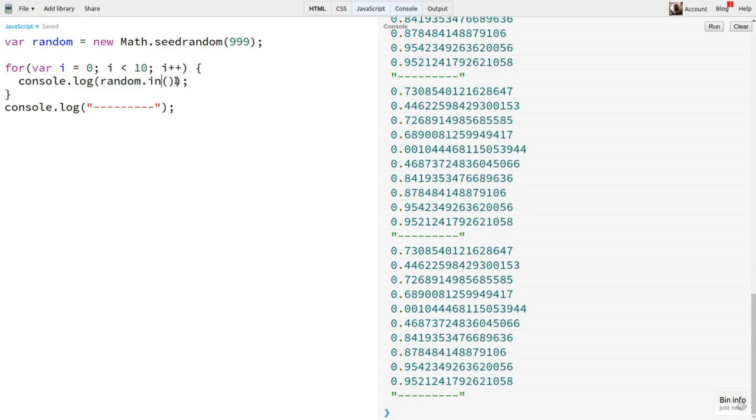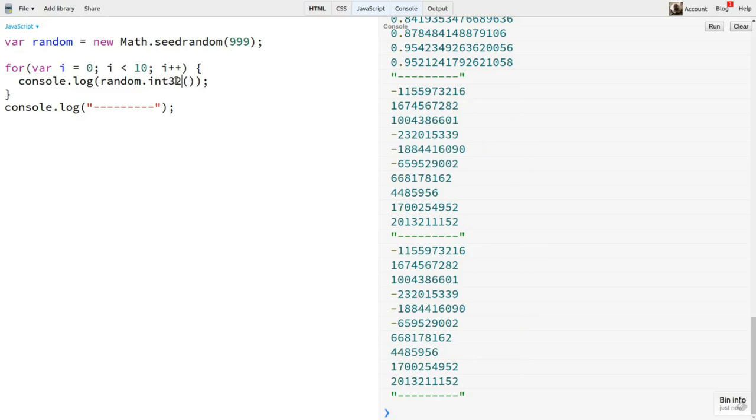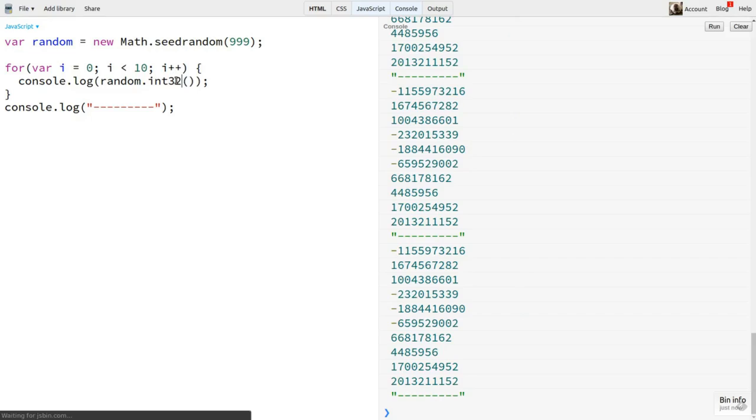If I want integers, I can call random.int32. Now note that this returns signed integers, which include negative values, a bit different from the other PRNGs we looked at. Just something to be aware of.